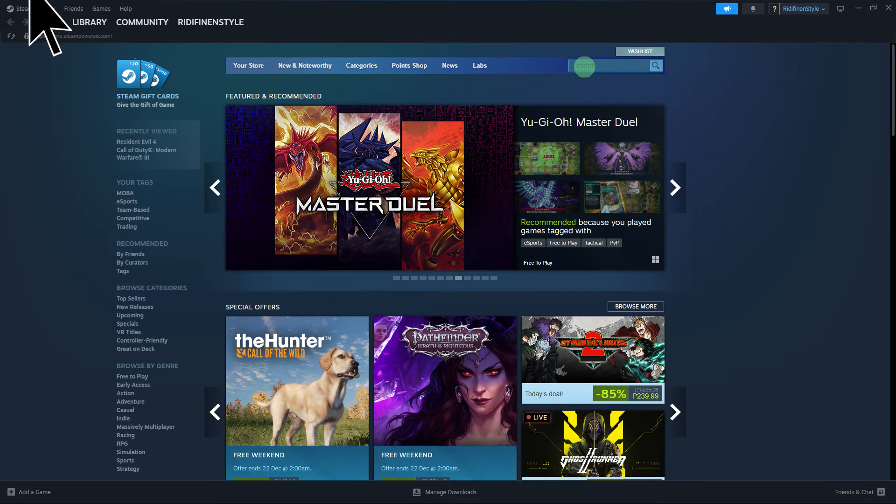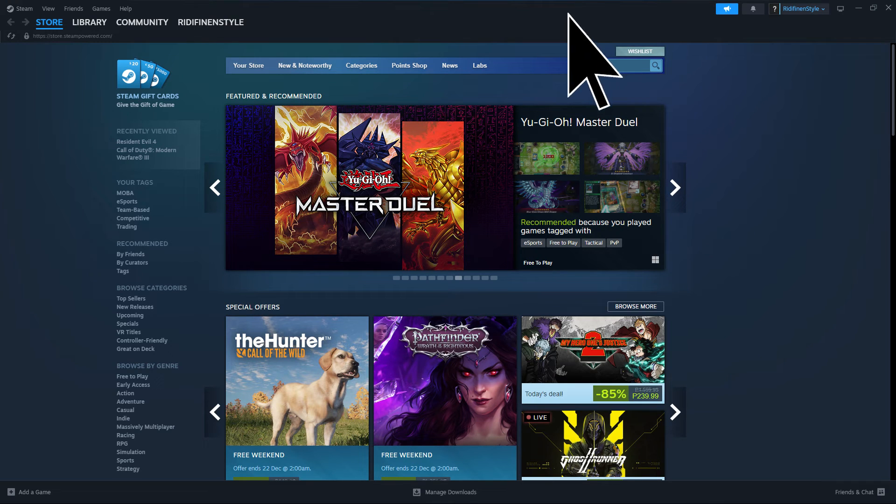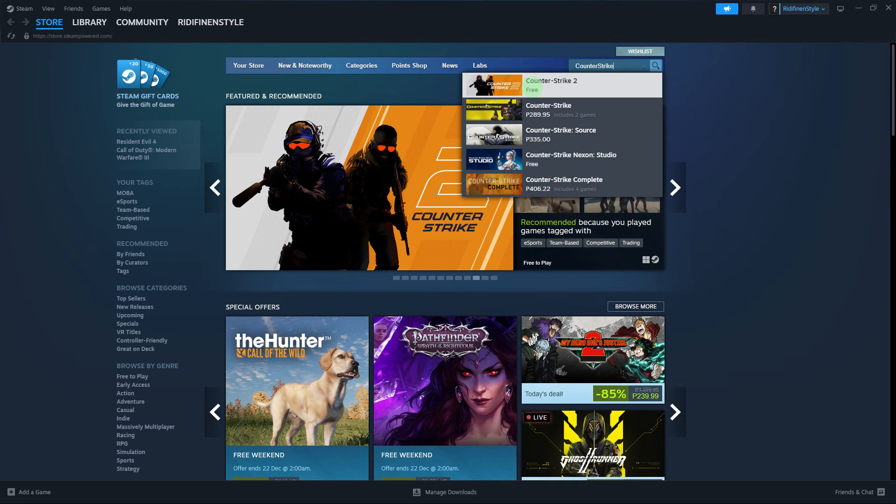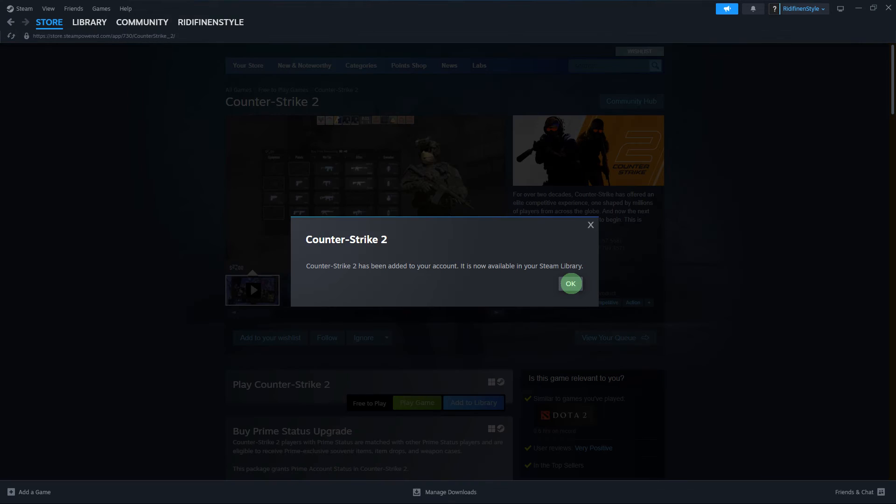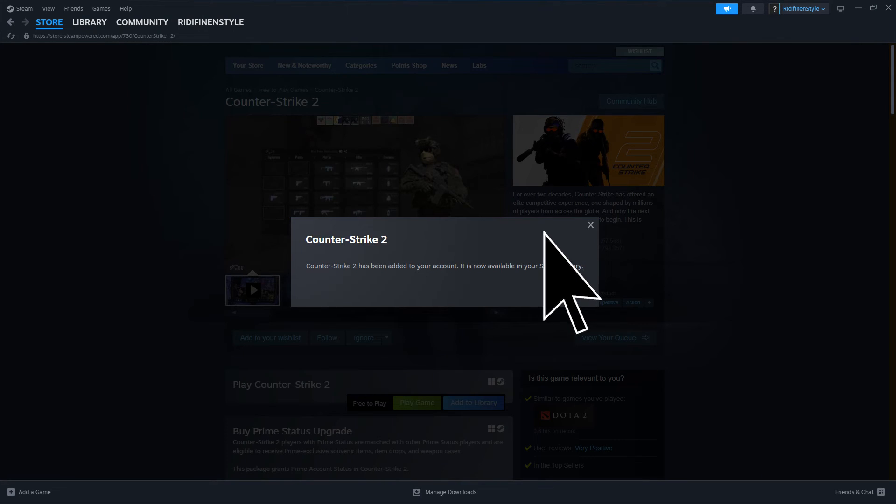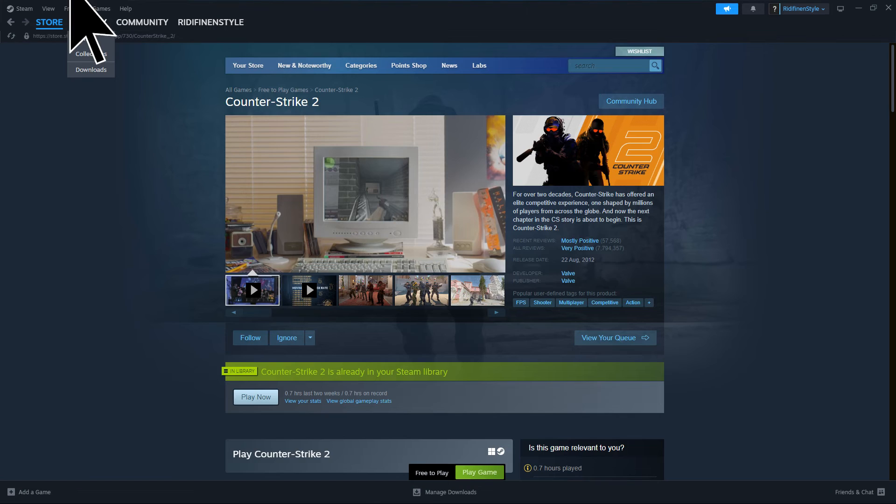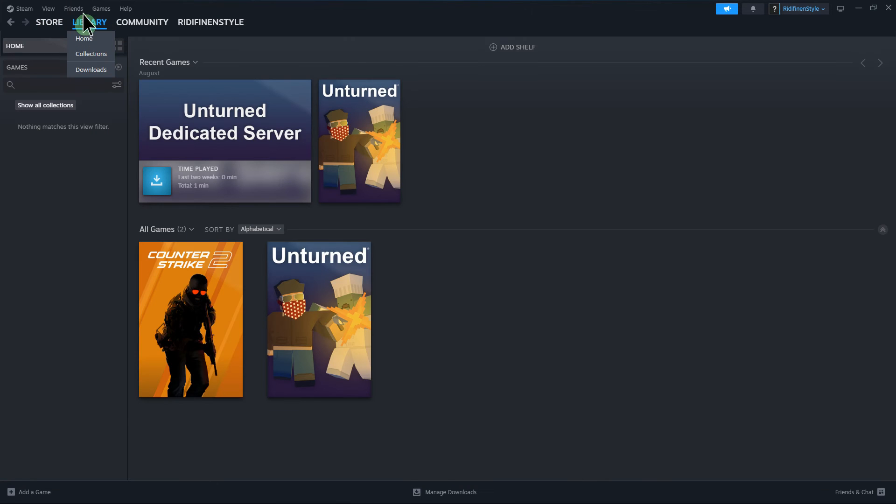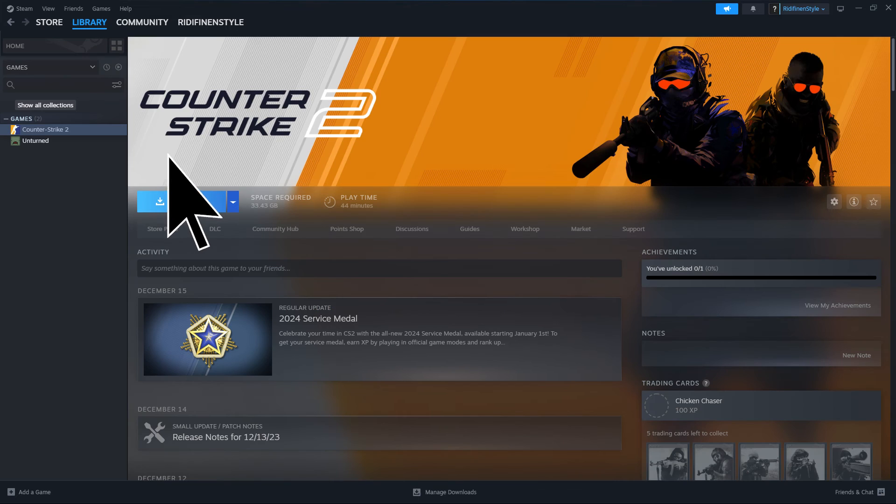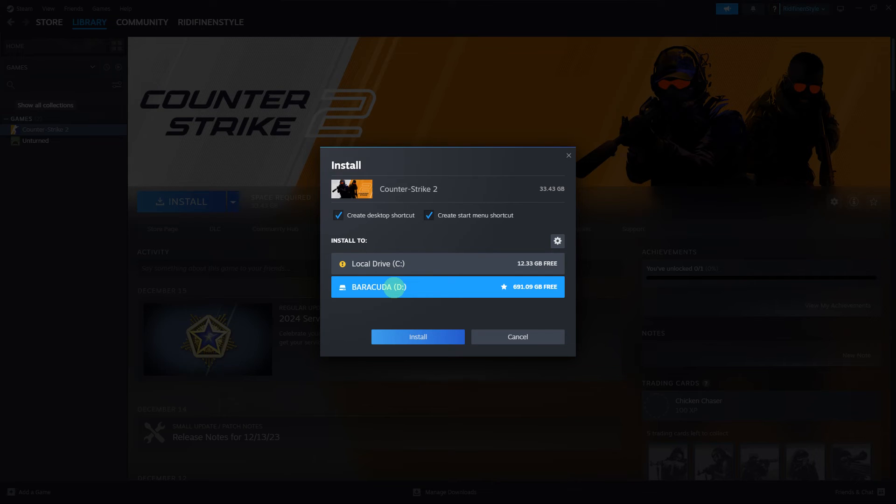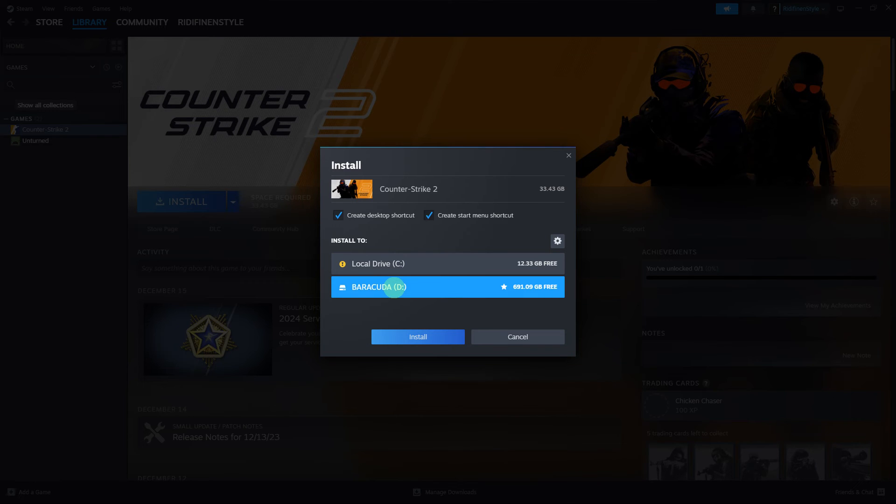Now, let's go to the Store, then use the search bar to find a game. Hit Enter, then click on Add to Your Library. Hit OK. Now, go to Library. Once there, click on the game and hit Install. Make sure the external hard drive has been selected, then finish the process by clicking Install.